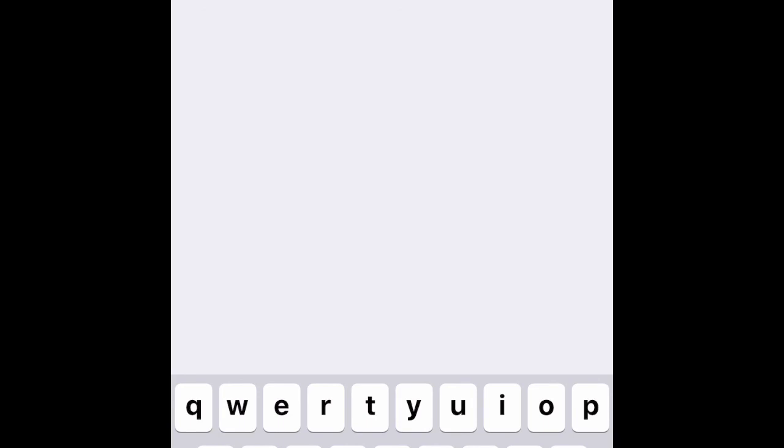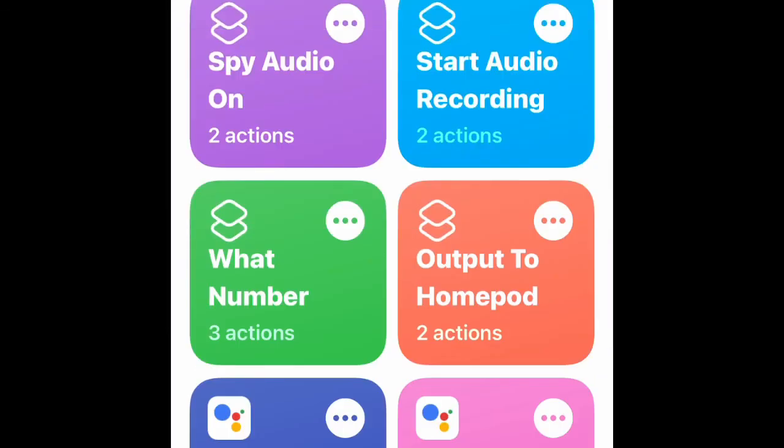Then you go to Done, and now you have your audio recording button without the Voice Memo app. This one I think is more convenient because you only see one button.